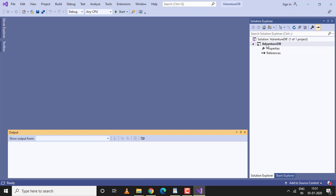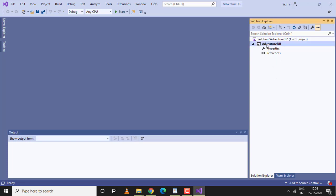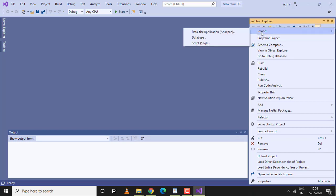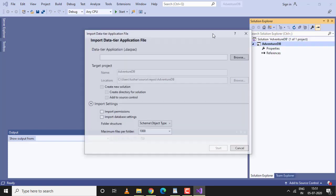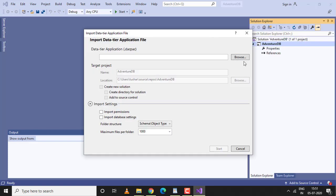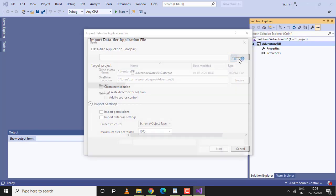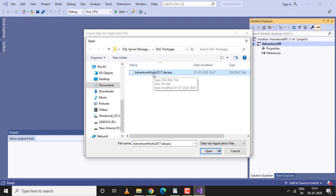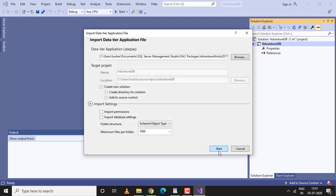Right-click on AdventureDB, click on Import Data-tier Application DACPAC. Click browse and go to the location where you have the DACPAC file created. My DACPAC file is right over here under SQL Server Management. Open.